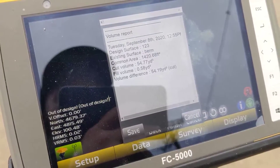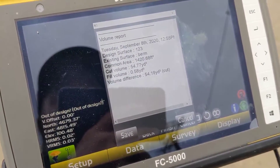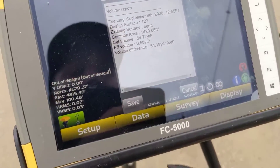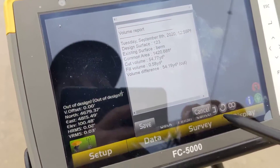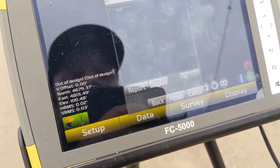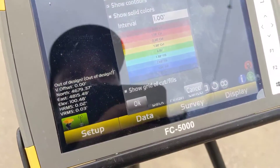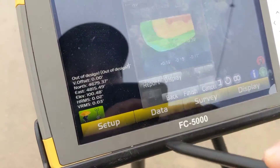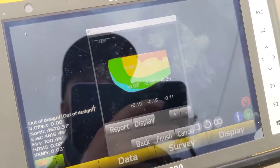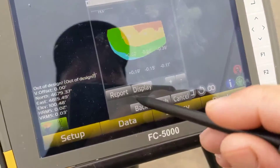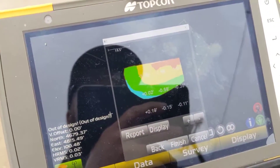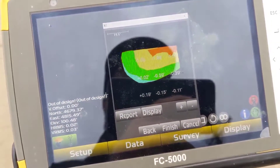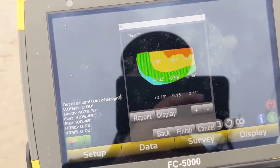In our common area, our cut volume gives you all that information real quick. You can save it into a text file, you can look at a cut/fill map — all that kind of interesting stuff. It's a real handy tool out in the field, especially for supervisors or anyone wanting to get a quick takeoff of a stockpile or slope.